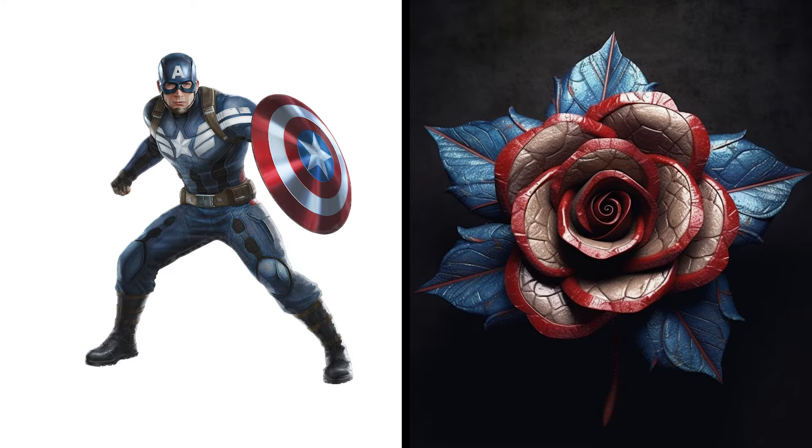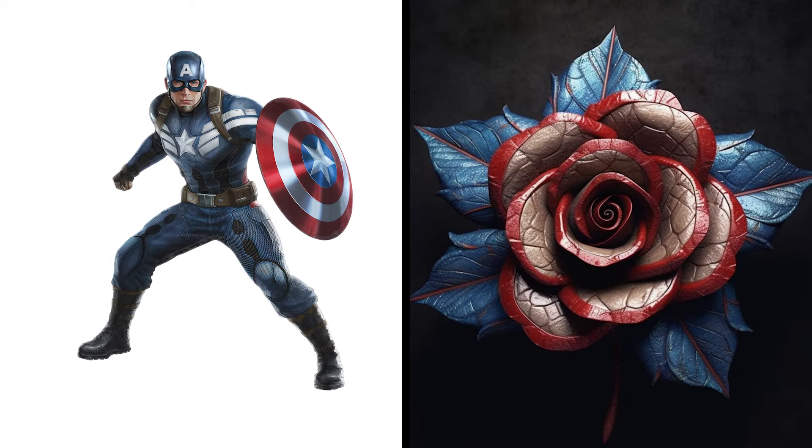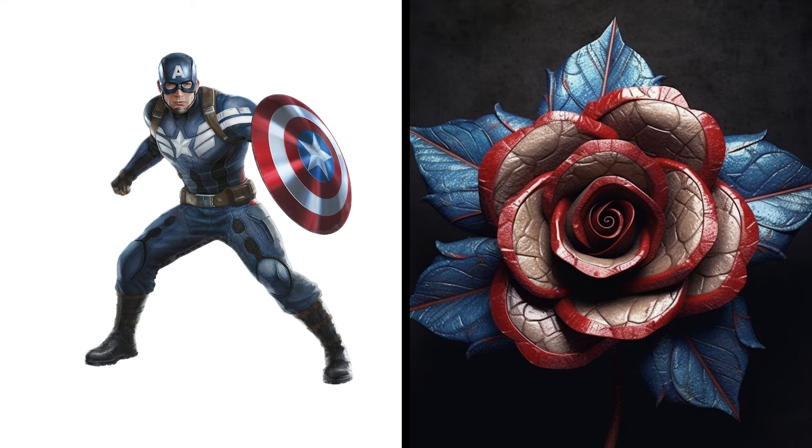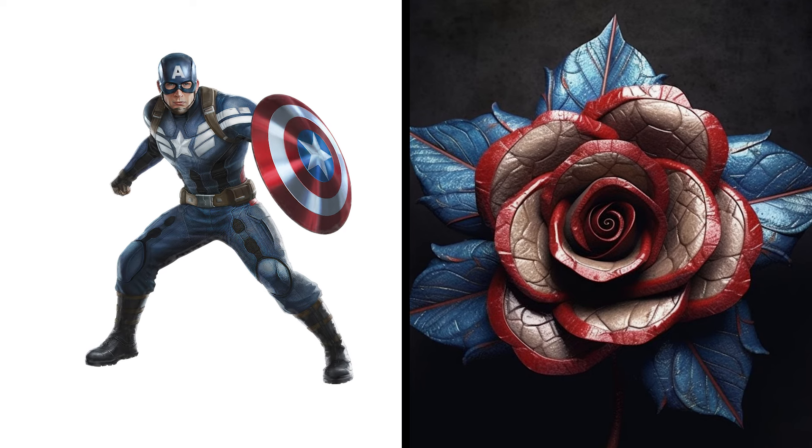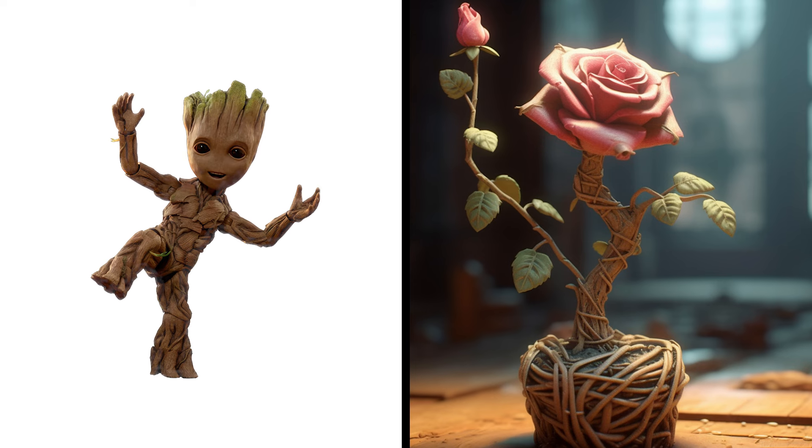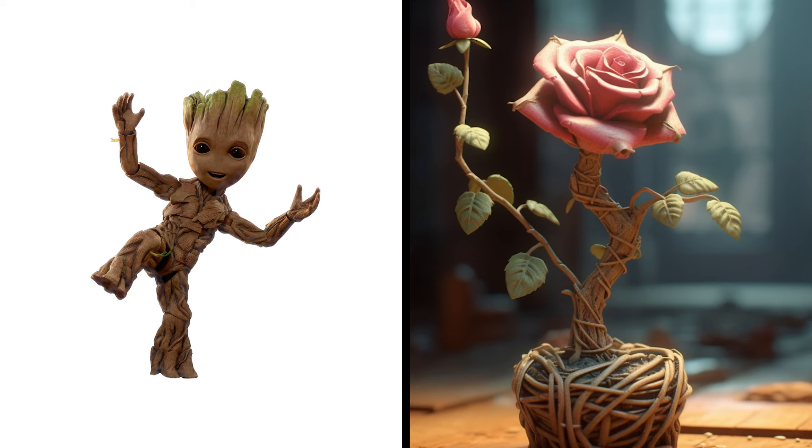Captain America Rose, Patriotic Flower Shielded Pride. Groot Rose, Arboreal Bloom Branching Grace.